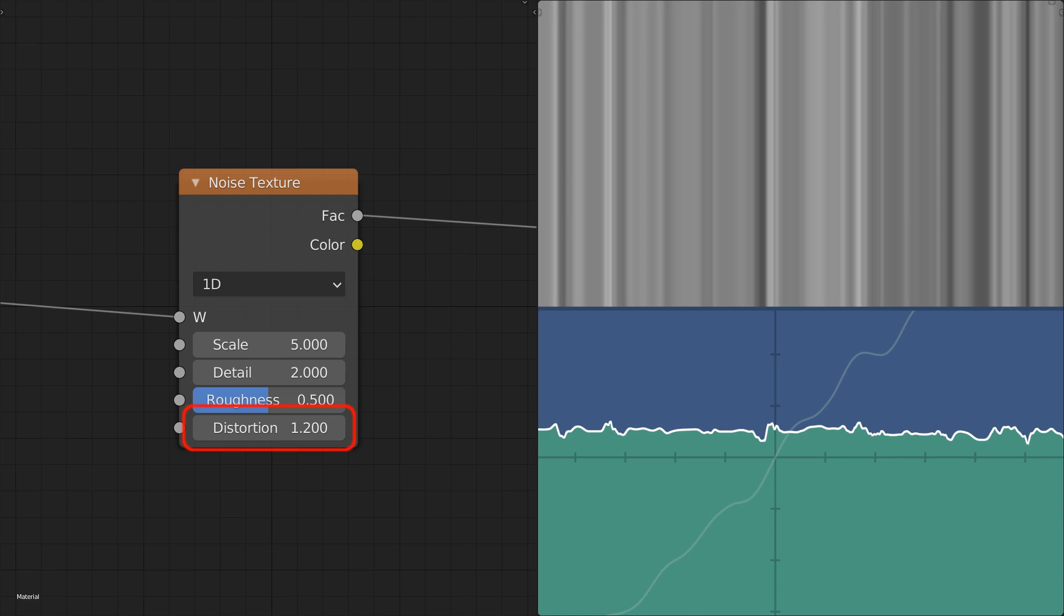Personally, I don't find the distortion parameter particularly useful, as in most cases when distortion is desired, adding another custom noise to the input is a better option, giving more control and allowing the distortion noise to have different parameters.